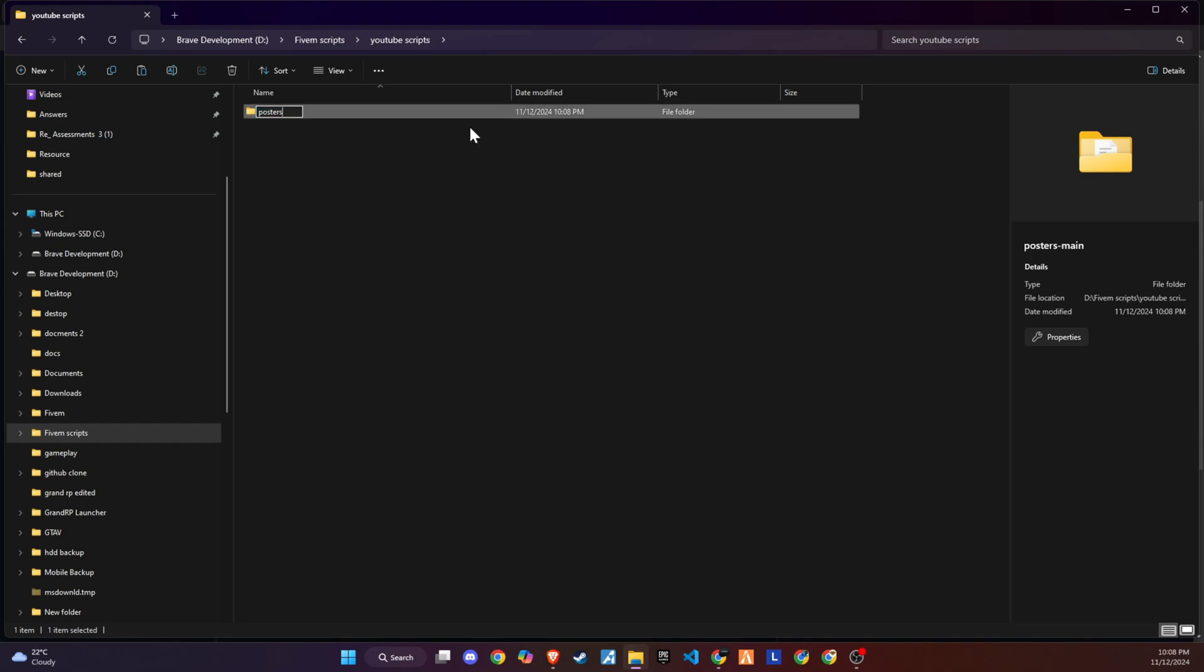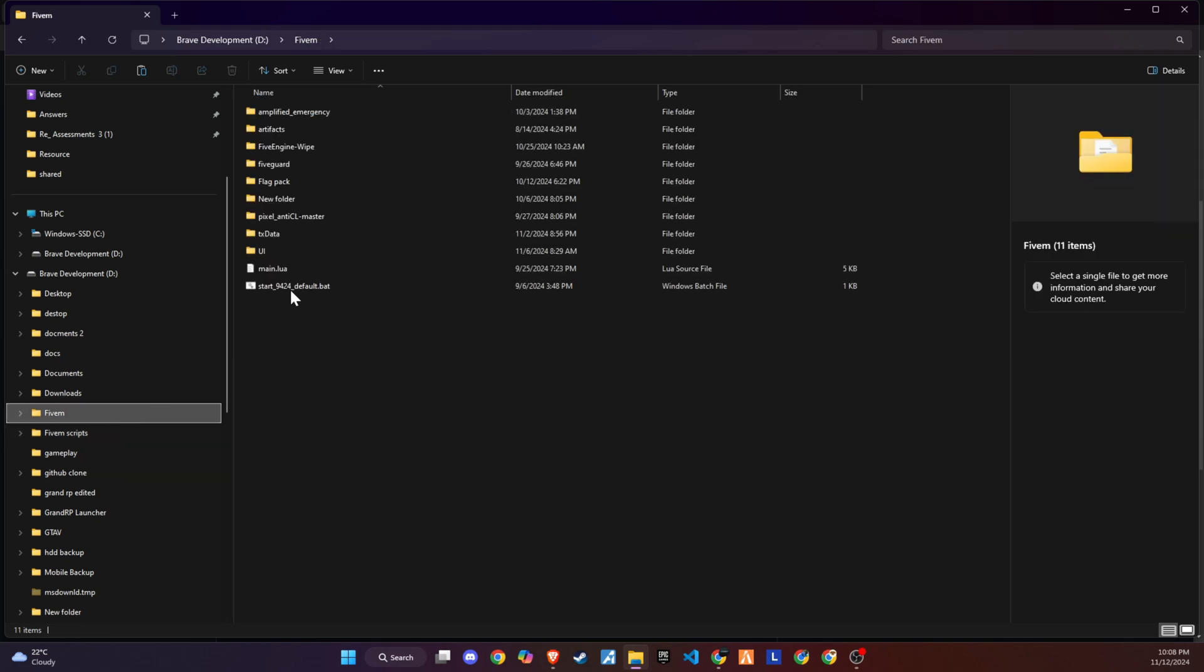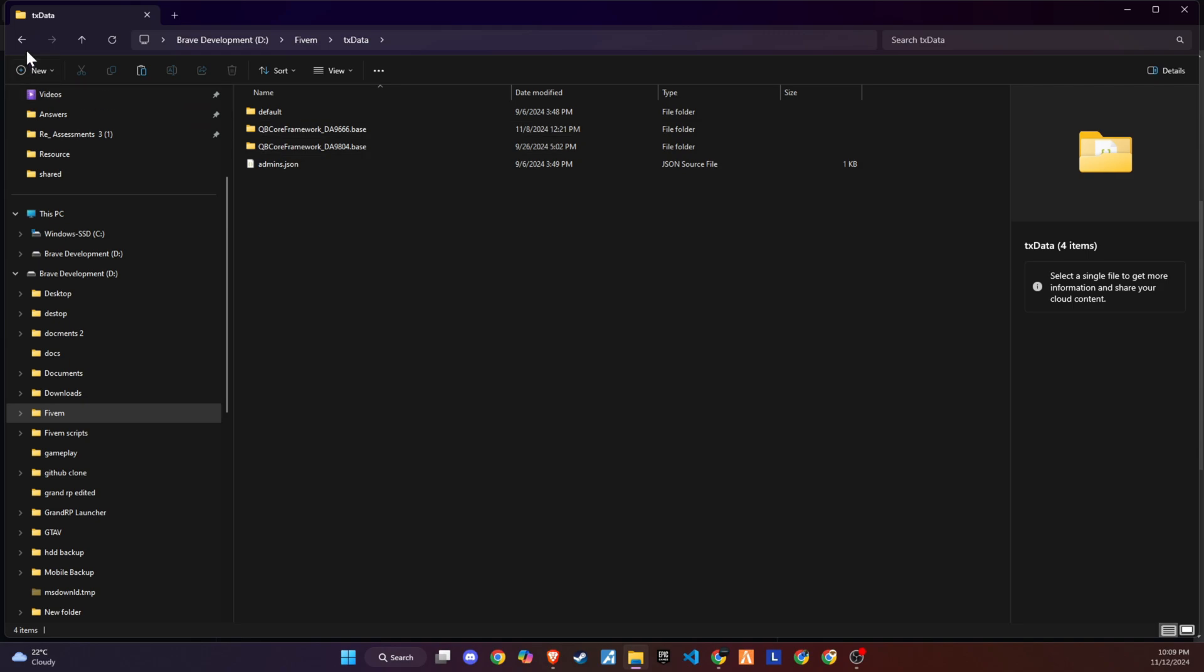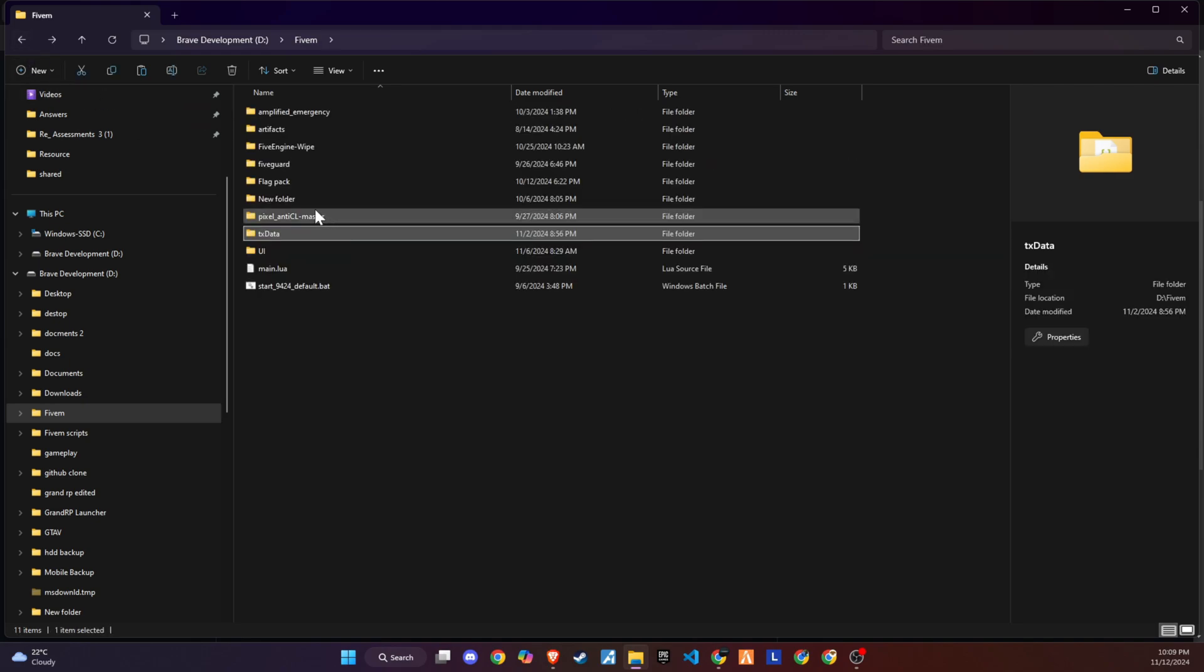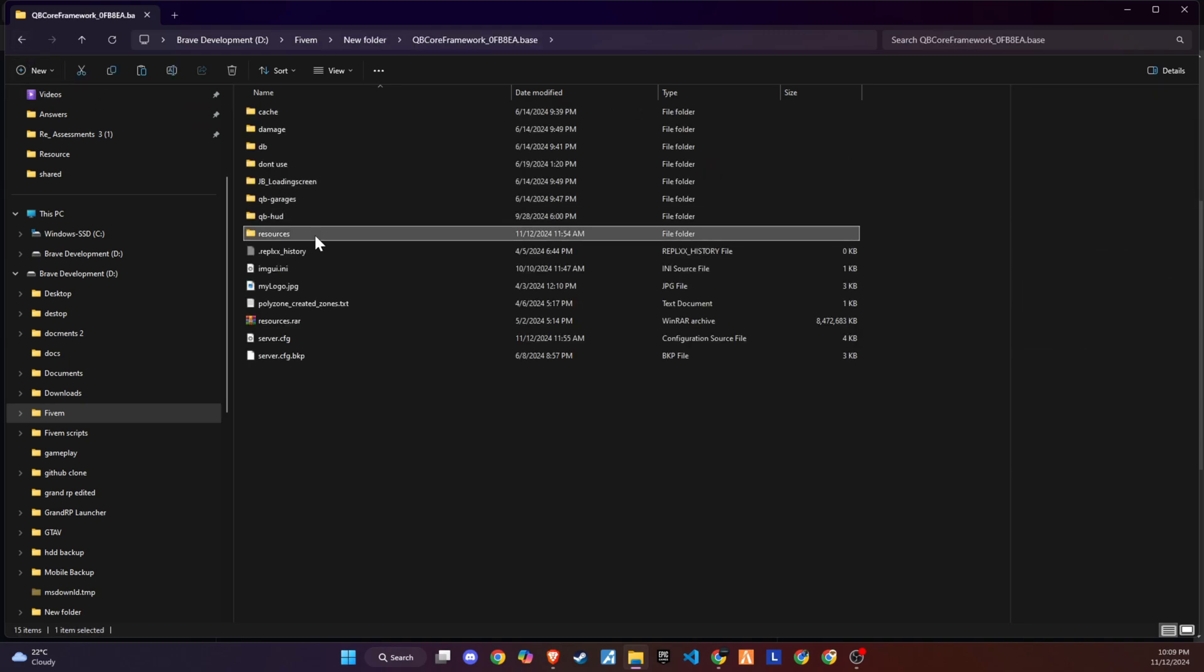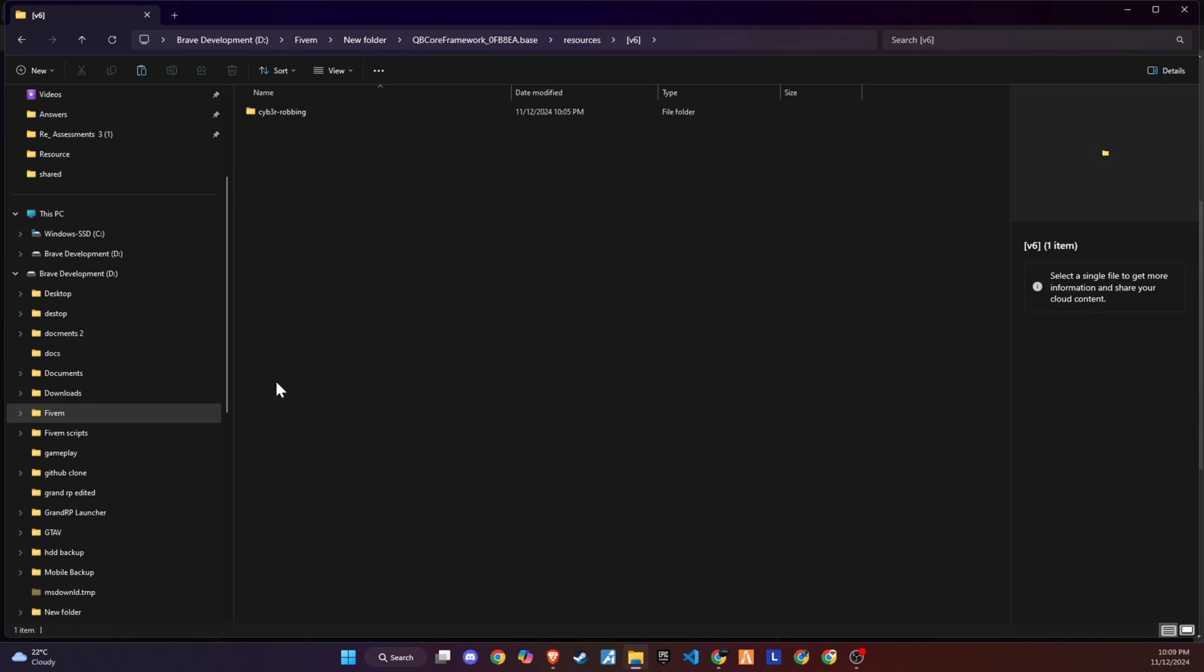Once downloaded, unzip the folder and then copy and paste it into the server directory that best fits your configuration. The subsequent step requires a minor adjustment. Simply eliminate the word main from the folder name to guarantee a seamless setup process.